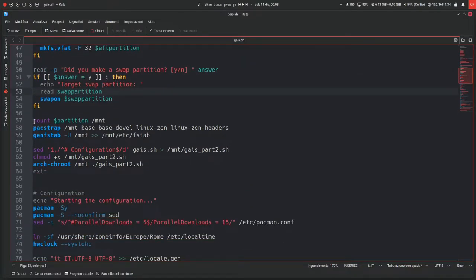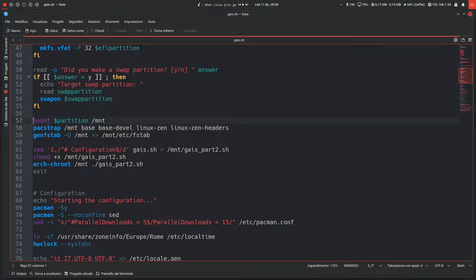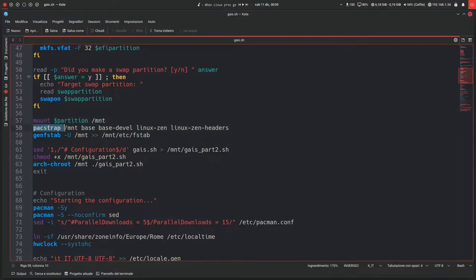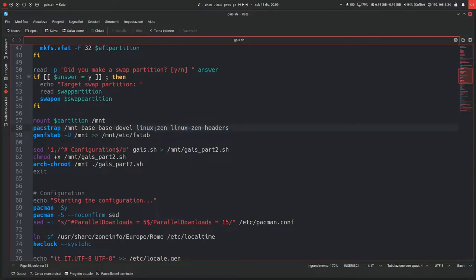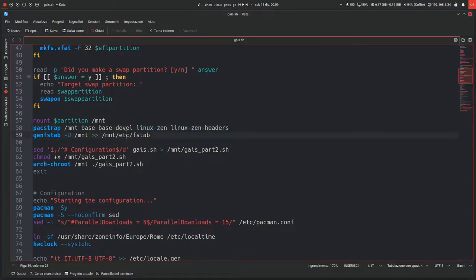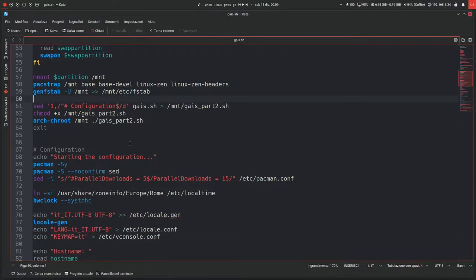Then mount partition /mnt, so this will actually mount the root partition on /mnt, and then it runs the pacstrap command to install the base system, so base, base-devel, linux-zen, linux-zen-headers. Because instead of what it says on the Arch wiki, I just decided to go straight ahead with the zen kernel because it's my preferred kernel, but of course you can choose whatever you want. Then it will generate a file system table in the proper directory.